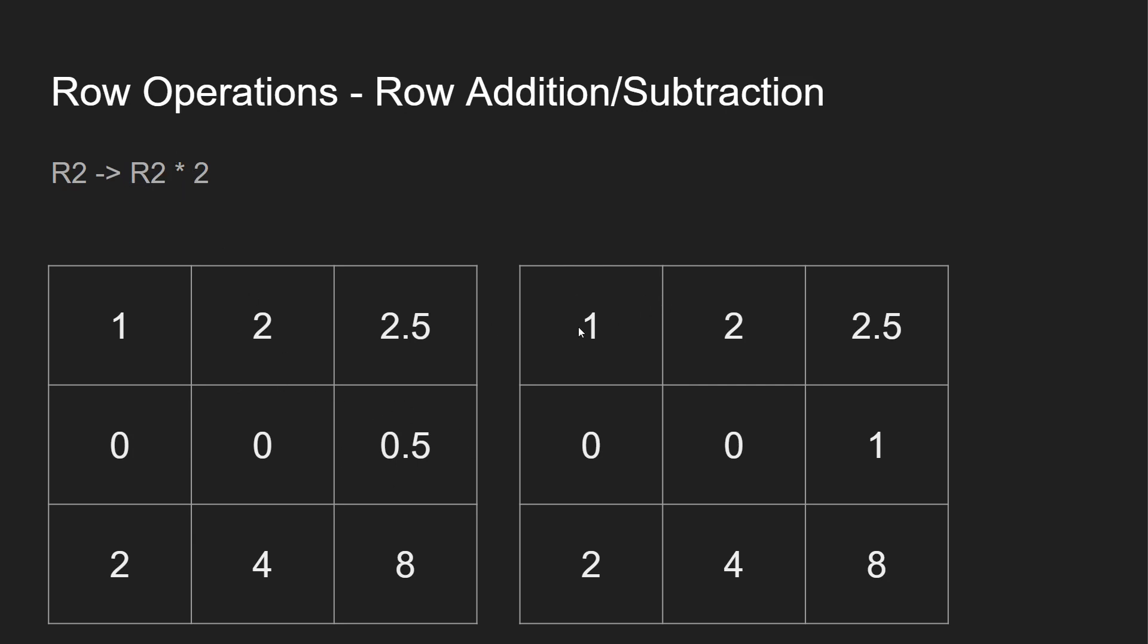So first thing we're going to do over here is we're going to multiply R2 times 2, so that way we get 1. So you can see we have 1, 2, 2.5, 0, 0, 1 now, 2, 4, 8. Next thing we want to do over here is we're going to say R1 minus 2.5 R2. You see R2 over here is 1. If we multiply that by 2.5, we can get rid of this 2.5. And then we have 1, 2, 0, 0, 0, 1.